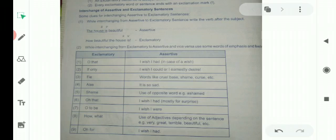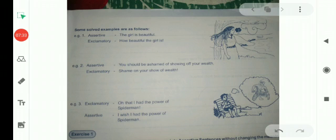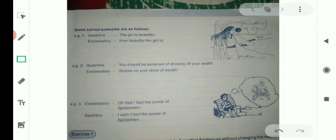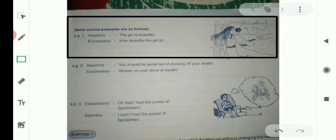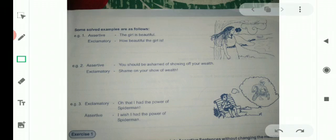Some solved examples are given here — see on your screen. Number one: the assertive sentence is 'The girl is beautiful.' Here, 'beautiful' is an adjective. While changing to exclamatory, we put 'how' before the adjective 'beautiful', then comes the subject 'the girl', and at the end we put the verb, followed by the sign of exclamation. Exclamatory: 'How beautiful the girl is!'